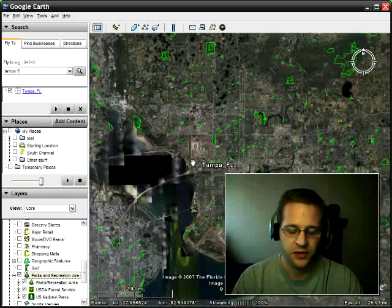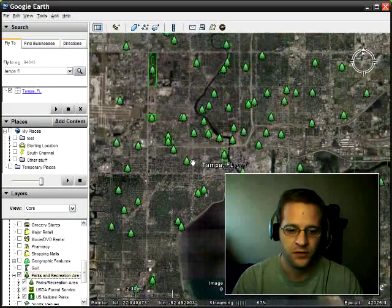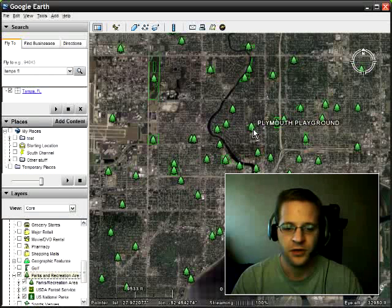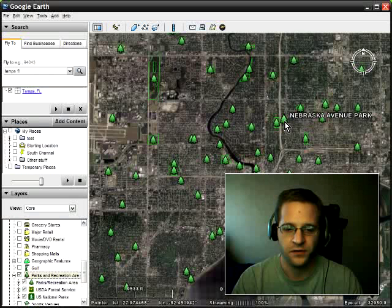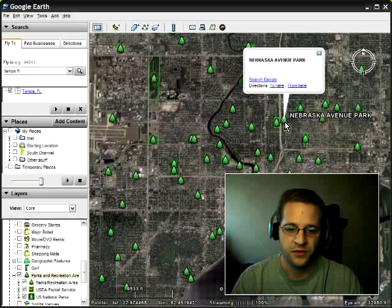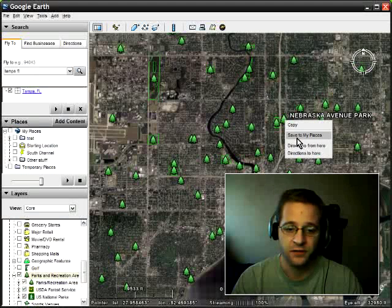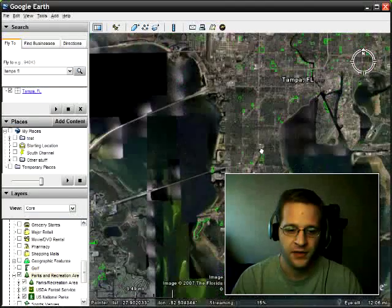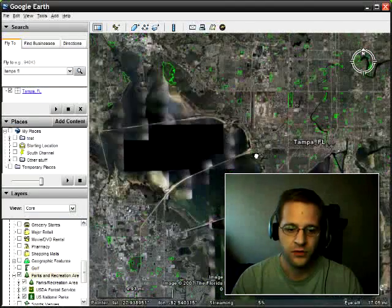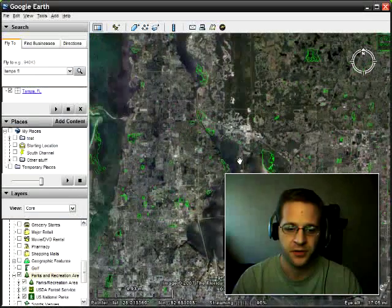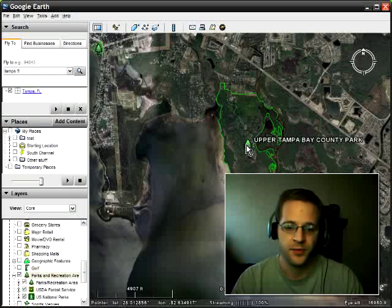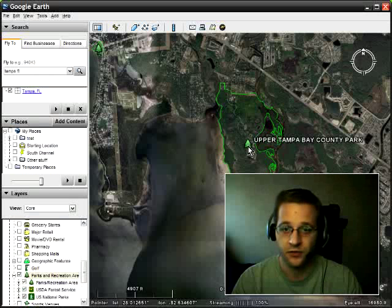I'm going to use the wheel on my mouse, click on the map, and then zoom in just a bit. You see all these little trees everywhere — every time I hover over a tree, this is a park. What I can do is click any one of these, then right-click it and left-click Save to My Places. Let me zoom back a little bit and see if I can find a larger park. There's Upper Tampa Bay County Park — I'm going to right-click the tree.